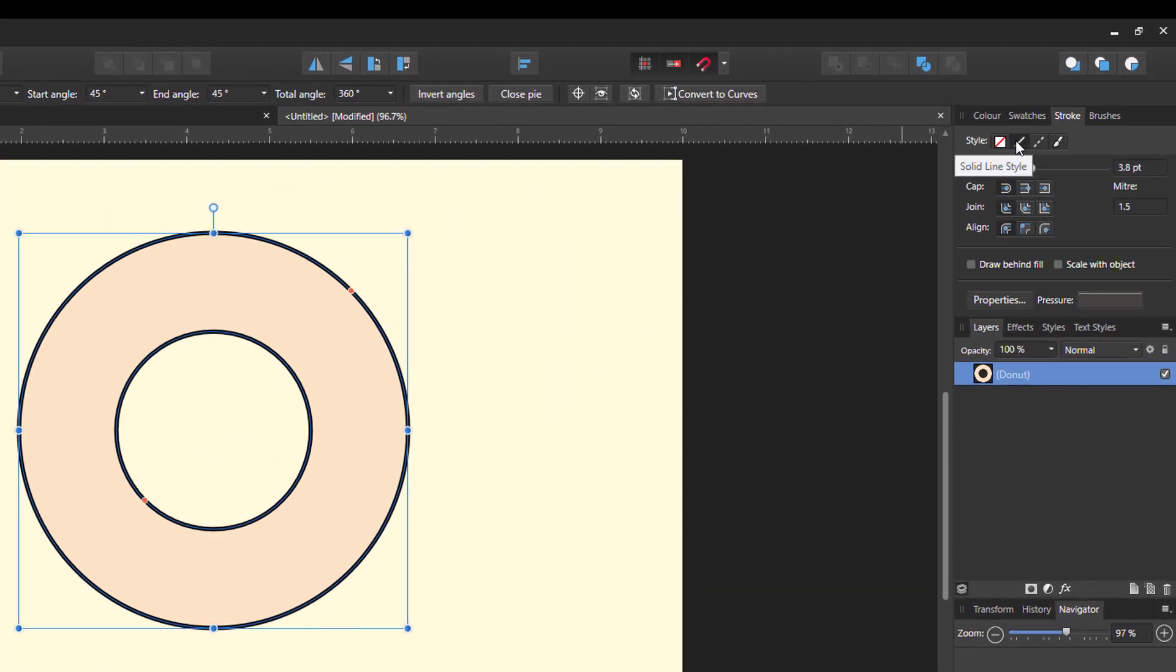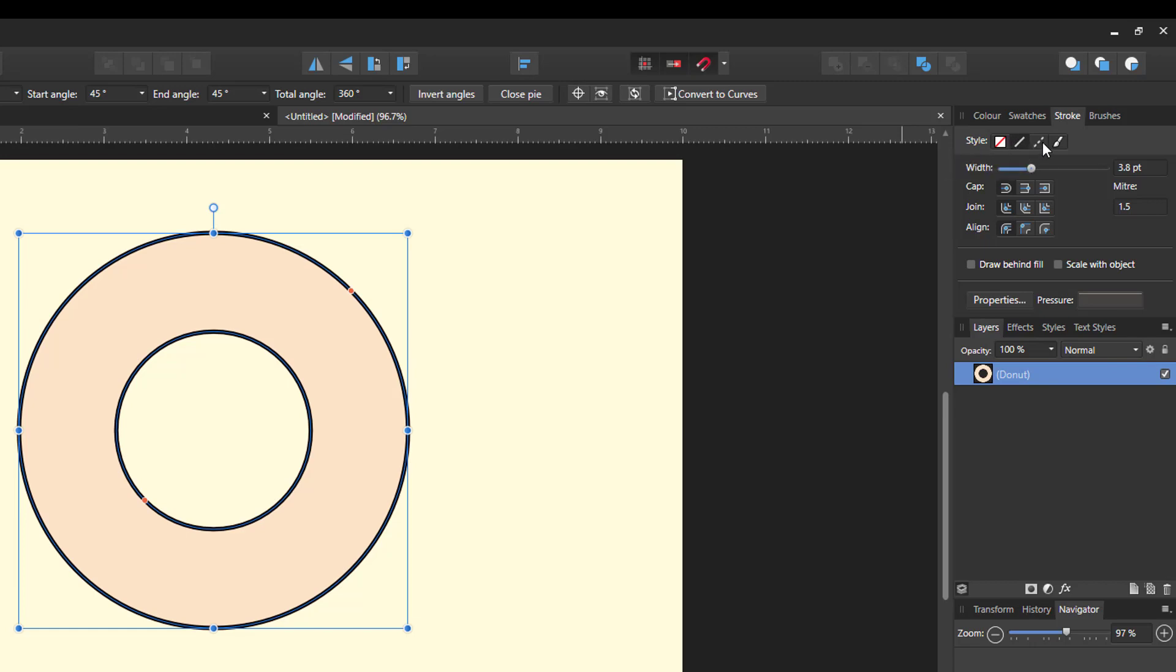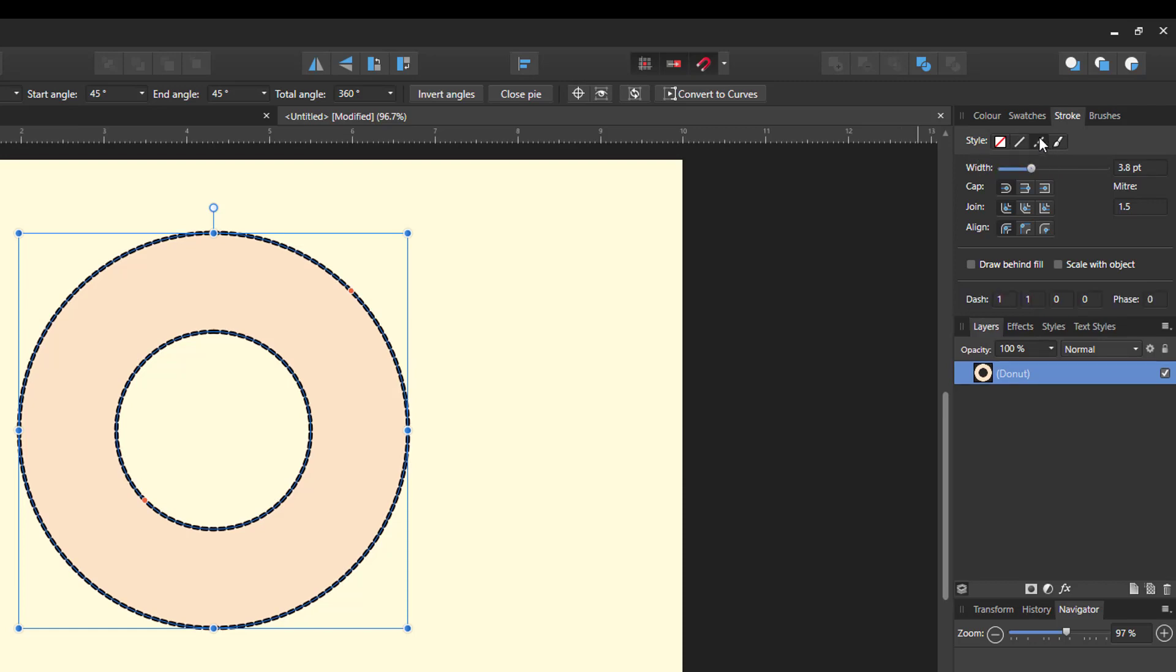Now, the options up here, where it's got style, it's got no line style, solid line style, and this is the one we want, which is the dash line style. So if I click on that, it opens up these four boxes along the bottom here, which is come to being 1, 1, 0, 0, and then there's a zero there.